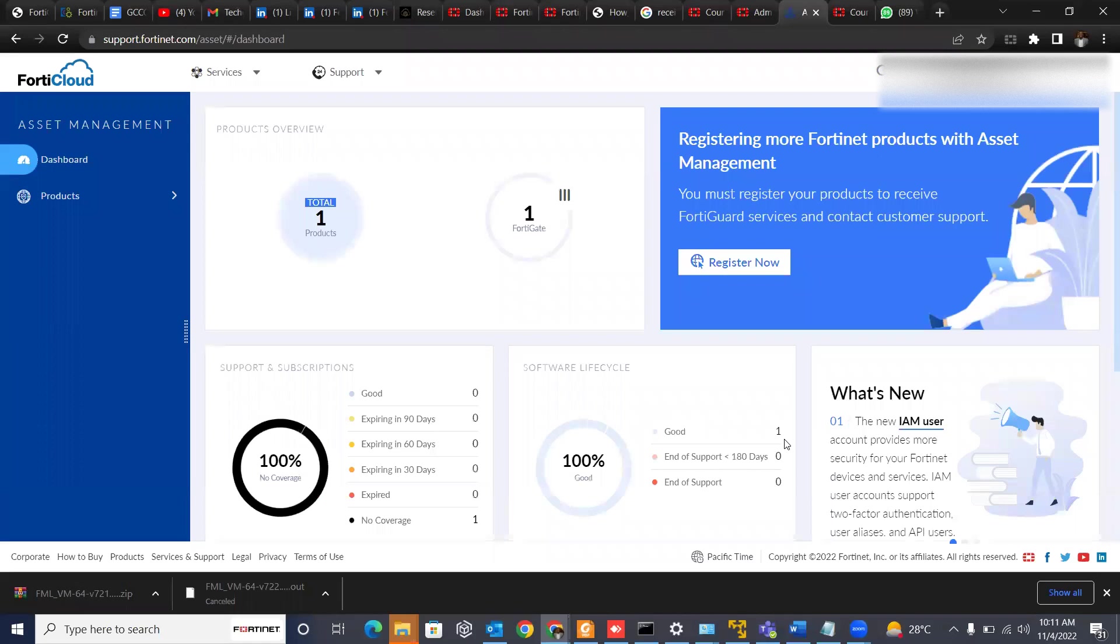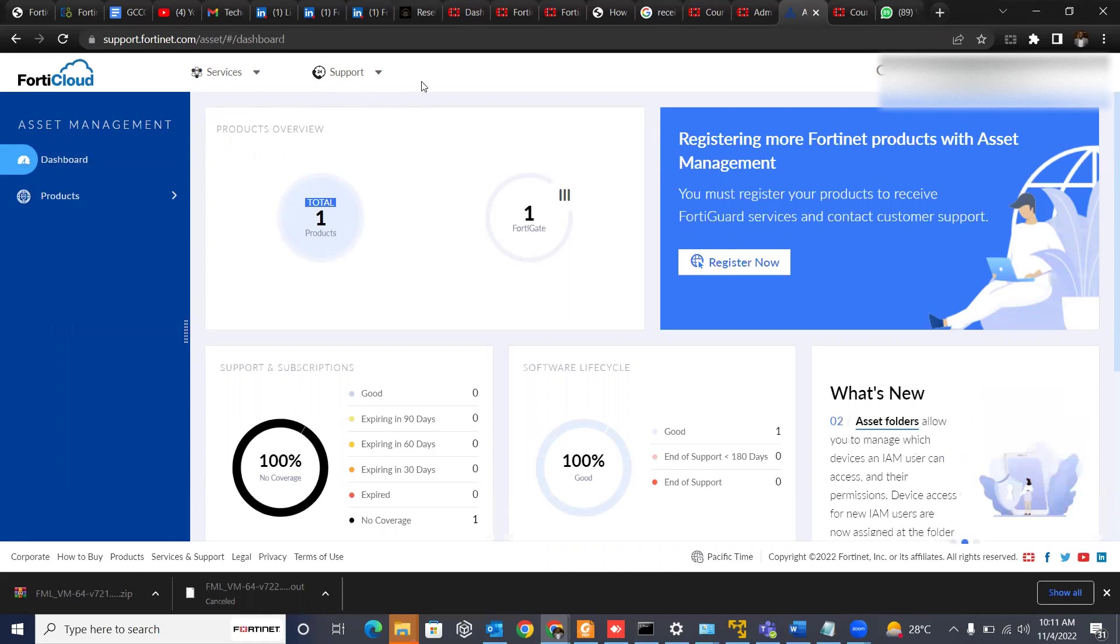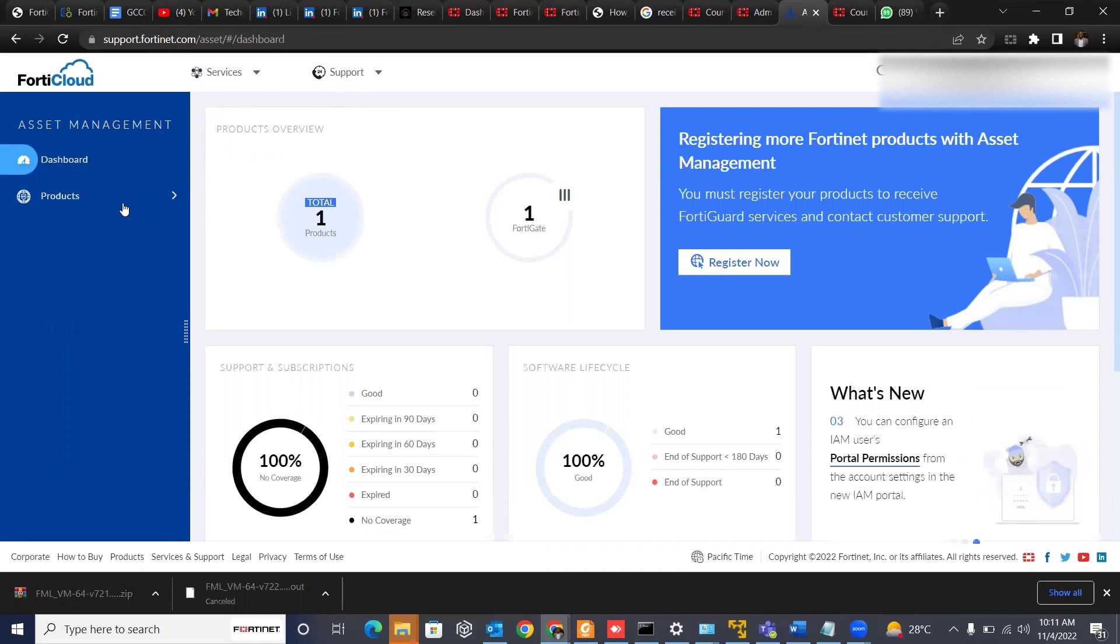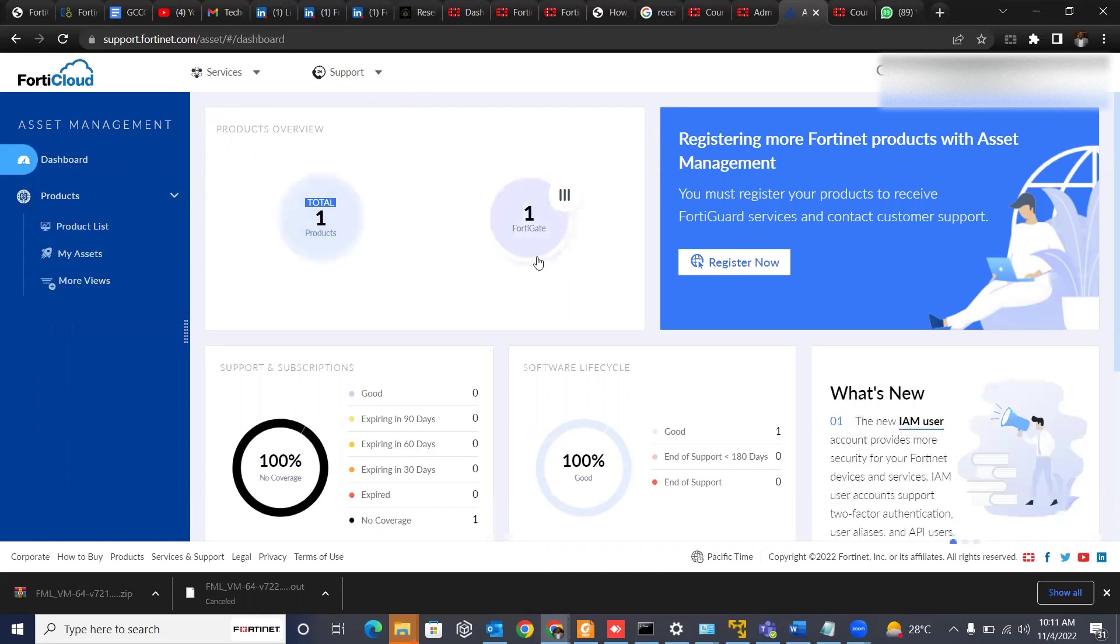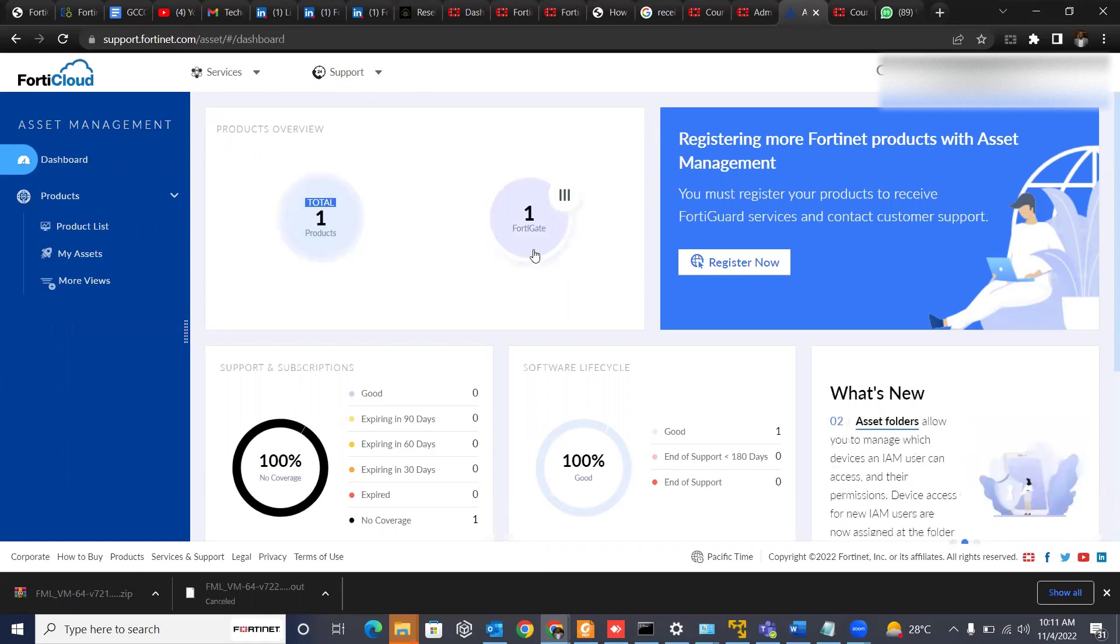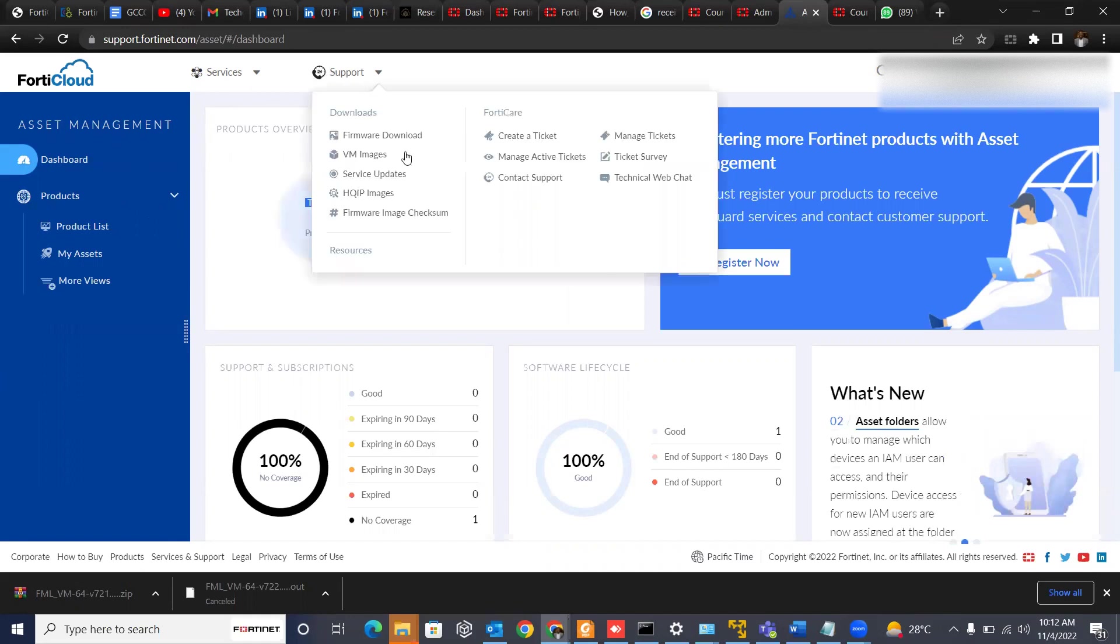So on this page, we have the service tab, the support tab, and we have the products, the dashboard generally, which is the asset management and the product list. I've already registered one VM in this account, which is FortiGate that I'm using for my lab.